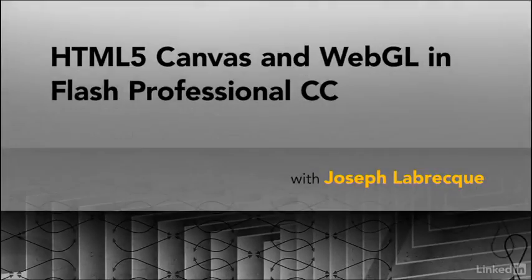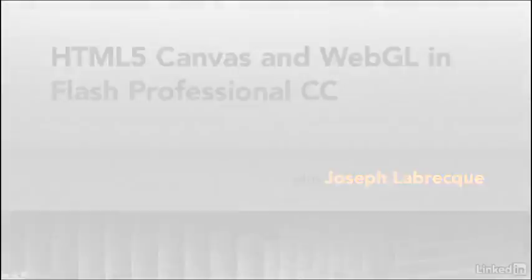Hi, I'm Joseph Lebrecq, and welcome to HTML5 Canvas and WebGL in Flash Professional CC.